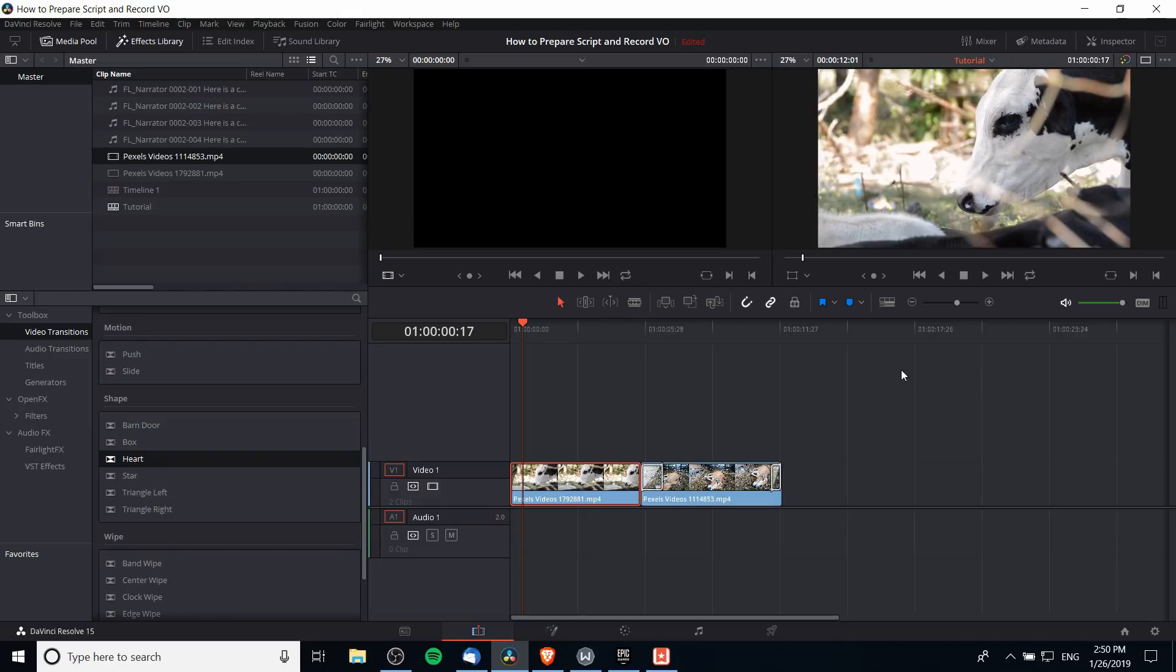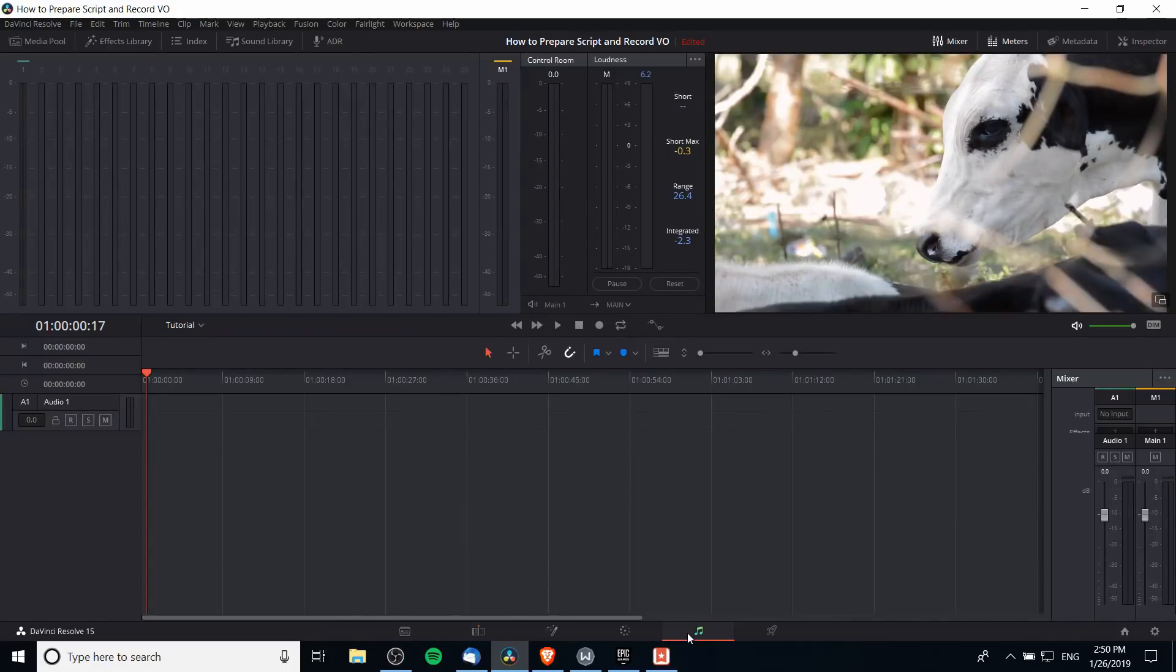If you want to record voiceovers, you're going to want to go over to the Fairlight tab. Here there is a mode you can see at the top left hand corner called ADR, next to the sound library.